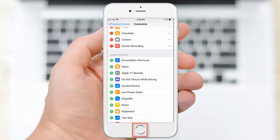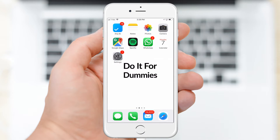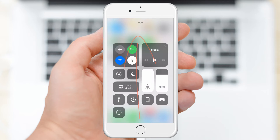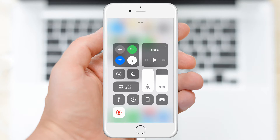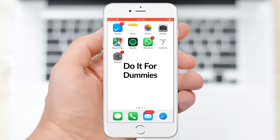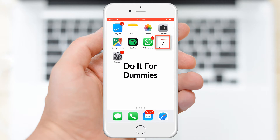Now go back to Home. To begin recording, swipe up to view the controls and tap the Screen Recording button. Once you see the red bar up top, your iPhone has begun recording your screen.